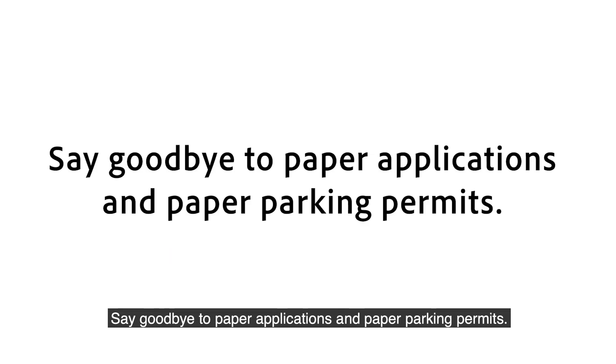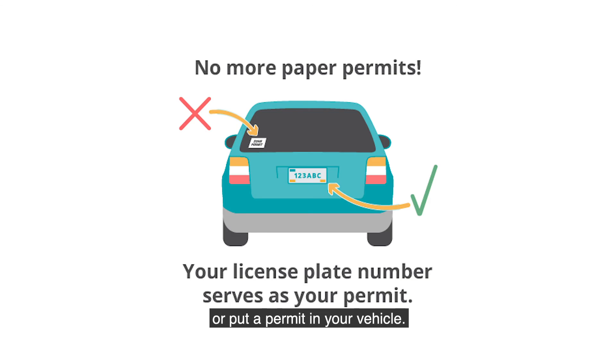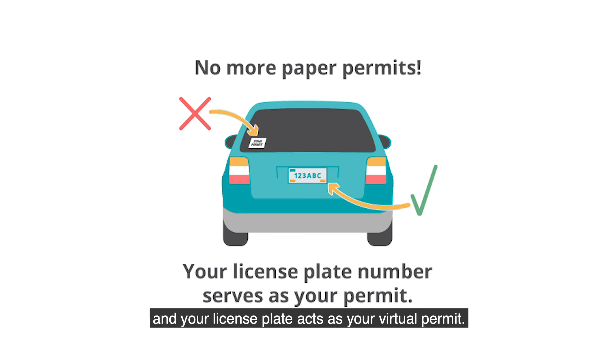Say goodbye to paper applications and paper parking permits. In the online system, you do not need to mail in an application or put a permit in your vehicle. Instead, you apply online and your license plate acts as your virtual permit.